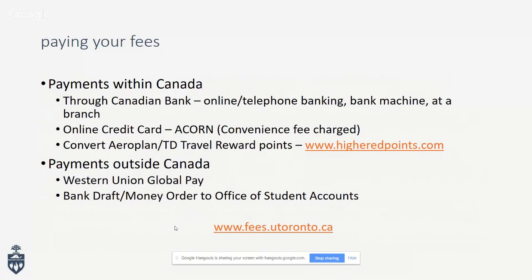To pay your fees within Canada, the most common method is through online telephone banking, bank machine, or branch. There's also an option to pay by credit card on ACORN, but there is a 1.5% convenience fee. You can also convert travel reward points toward tuition. If paying outside of Canada, use the Western Union Global Pay website or a bank draft or money order to the Office of Student Accounts.